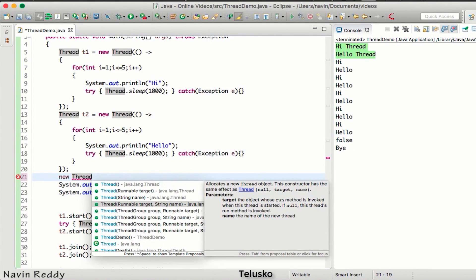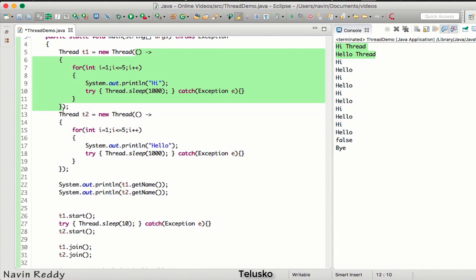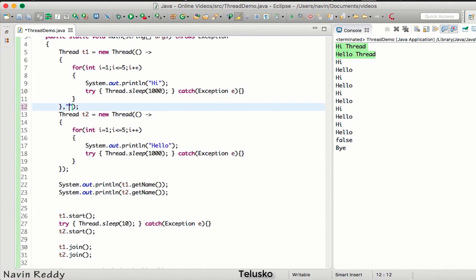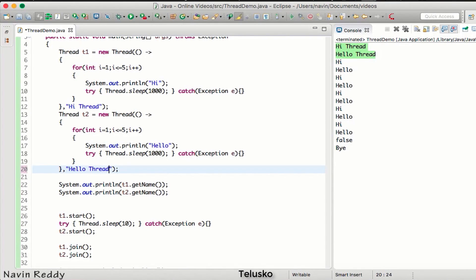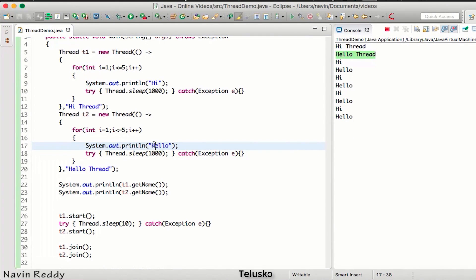The Thread constructor accepts two parameters: the Runnable object and the name. You can pass only the Runnable, only the name, or both. So after passing the Runnable object, add a comma and mention the name — for example, 'Hi Thread' for t1 and 'Hello Thread' for t2. If you run this code you can see we get 'Hi Thread' and 'Hello Thread'.